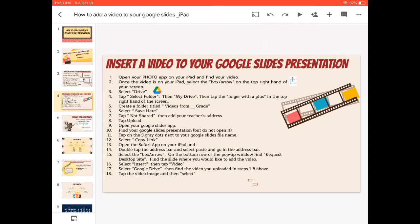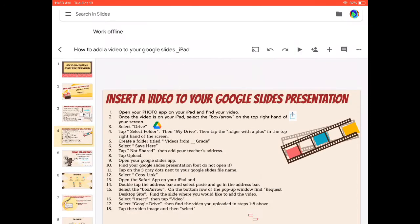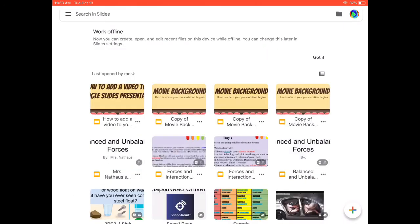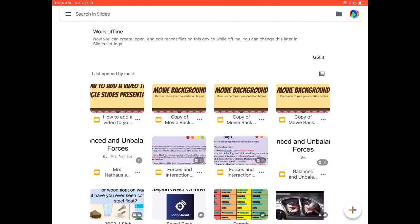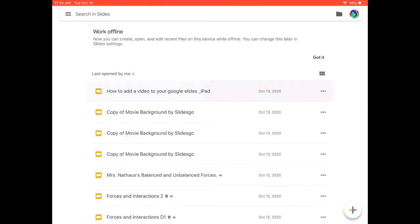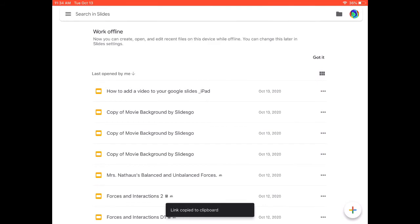If I'm already on the presentation, I'm going to hit the back arrow in the top left-hand corner. The most recent files I've opened or created are always going to be on the top. I'm going to find my Google Slide presentation file — How to Add Your Video to Your Google Slides iPad — and next to the file name there are three gray dots. I'm going to click on those three gray dots and copy the link. My link for the Google Slide presentation is now copied to the clipboard.